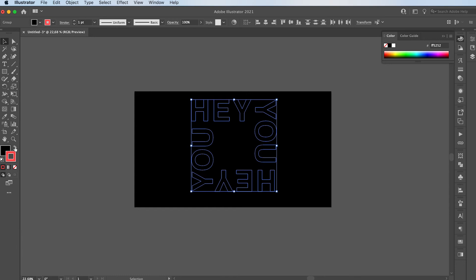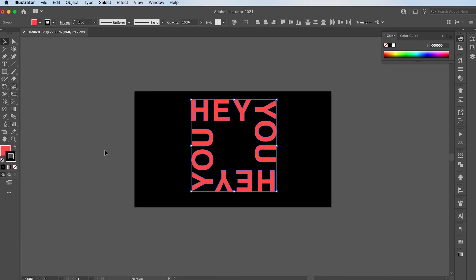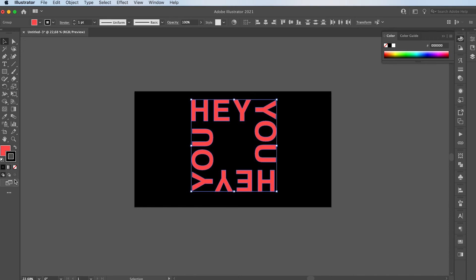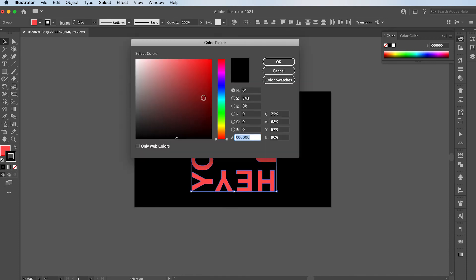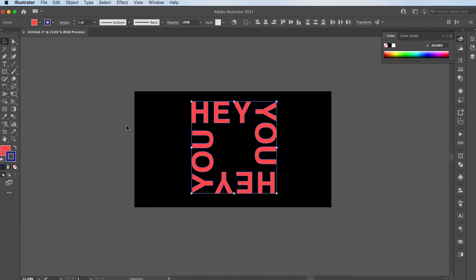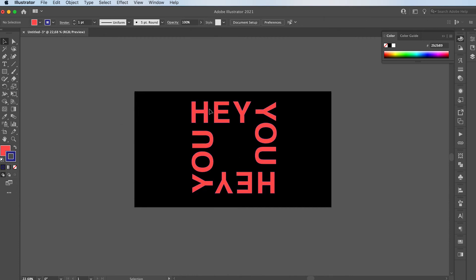And I'm going to swap the fill and the stroke for the text. Let's choose another stroke color so you guys can see it. We can always change it later. Command G and group all your text together.